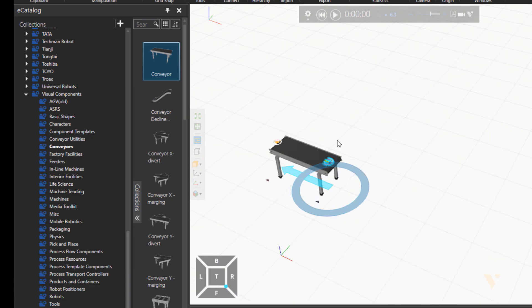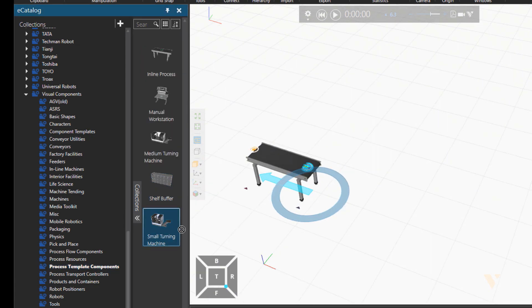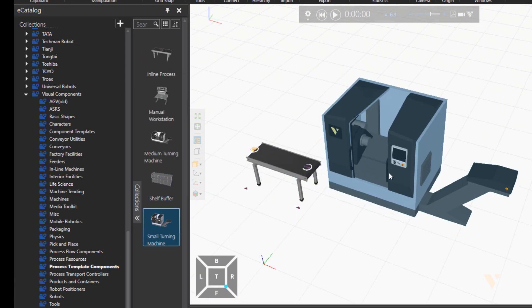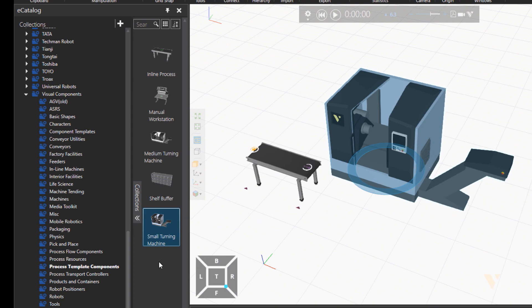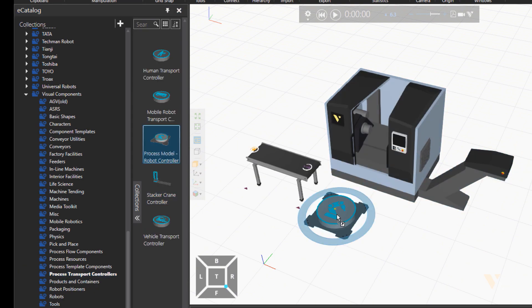To do this tutorial, you need access to process modeling components in Visual Components 4.2. So, let's make a layout as you can see in the screen.